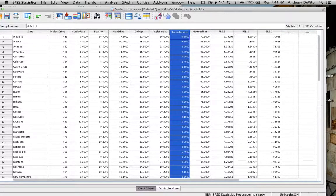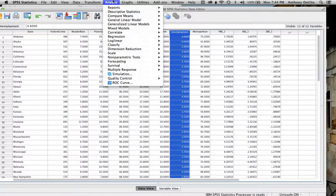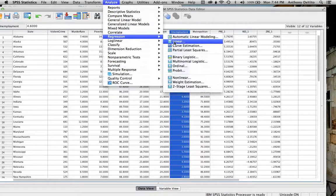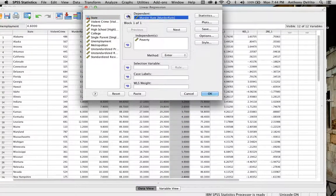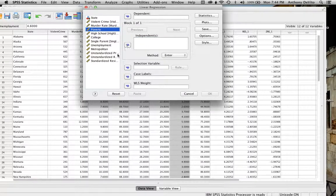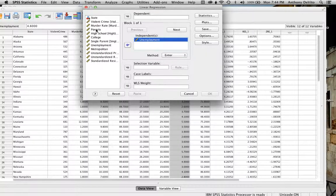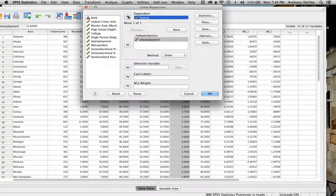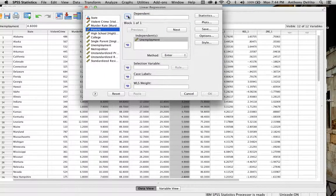Let's do one more example quickly — these are real numbers. I'll go to Analyze > Regression > Linear. I'm not going to bother running correlation separately since regression will give me Pearson's R anyway. Does anyone want to suggest a relationship? How about unemployment rate predicting poverty rate? Let's try that. Those are two different numerical variables.